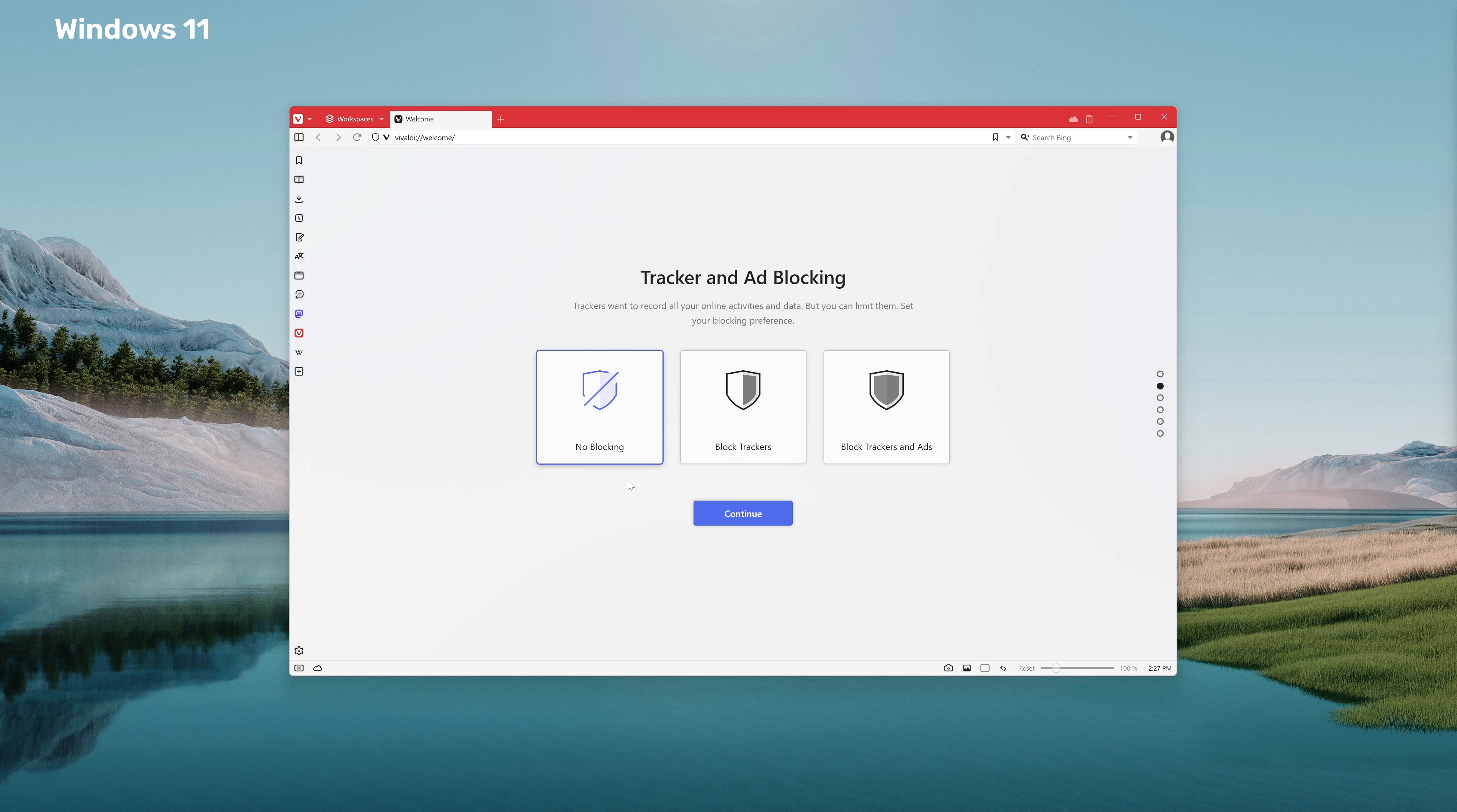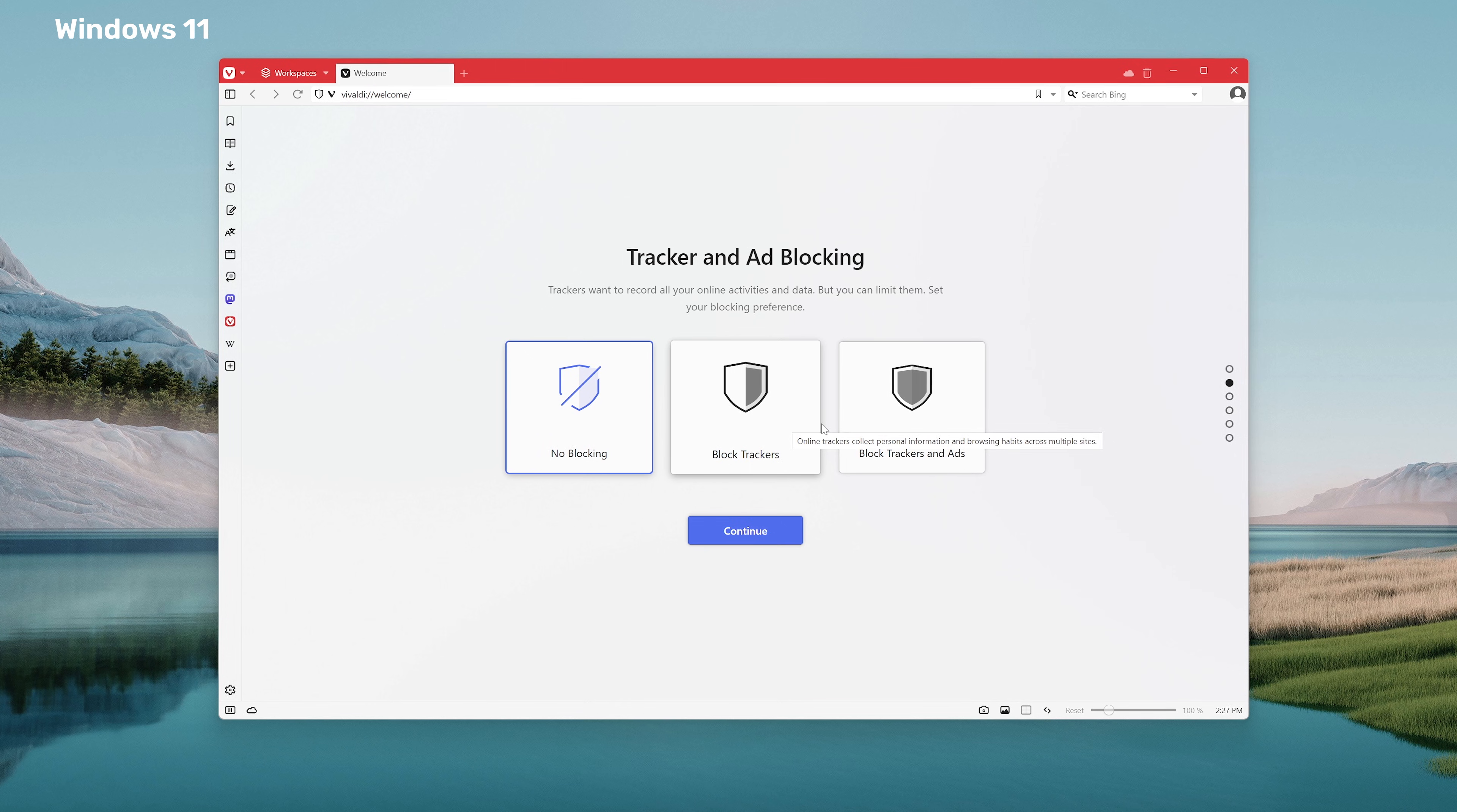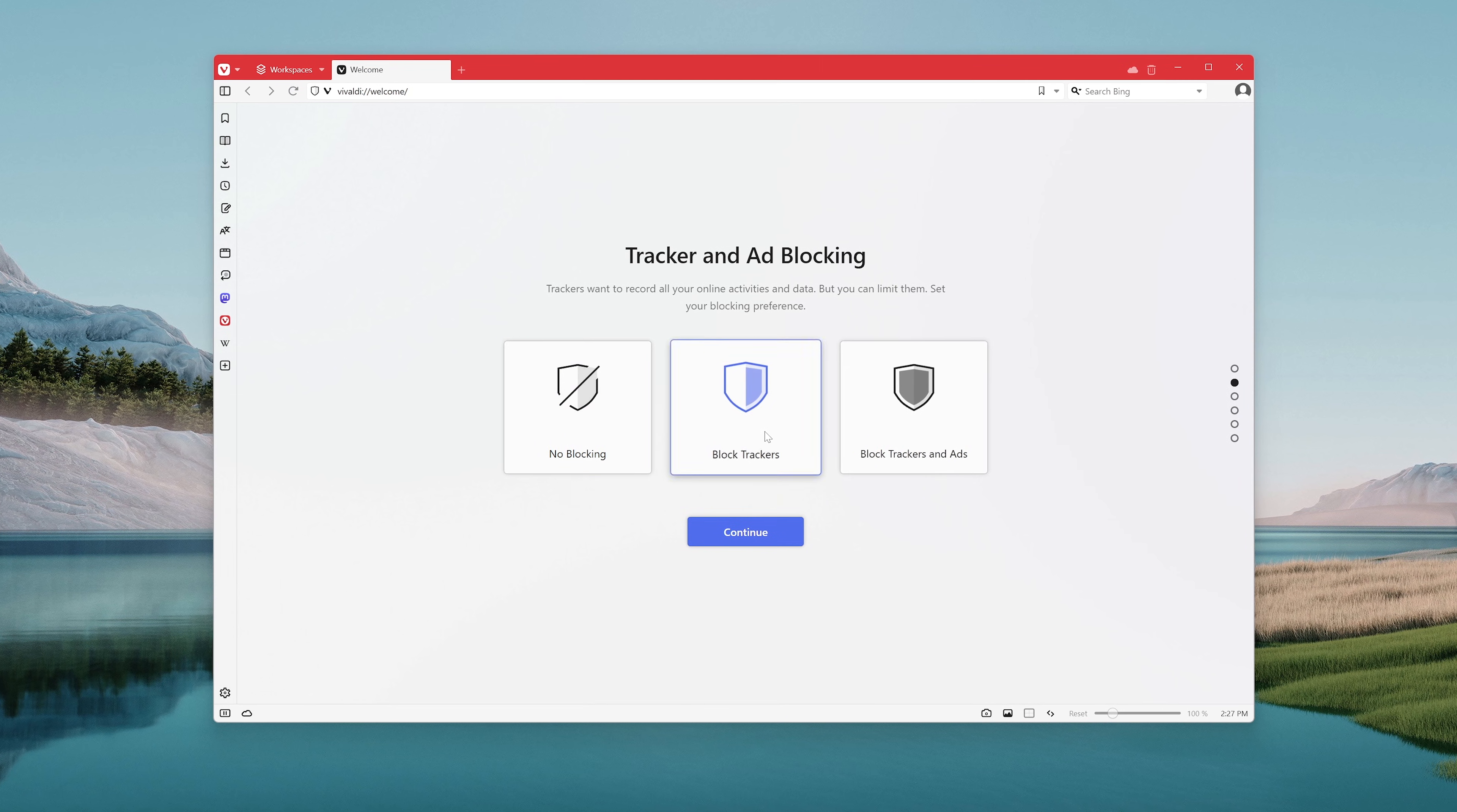The first setting here is the tracker and ad blocking feature. Here you can choose to block trackers and ads, continue to set up without any blocking, or block only trackers.